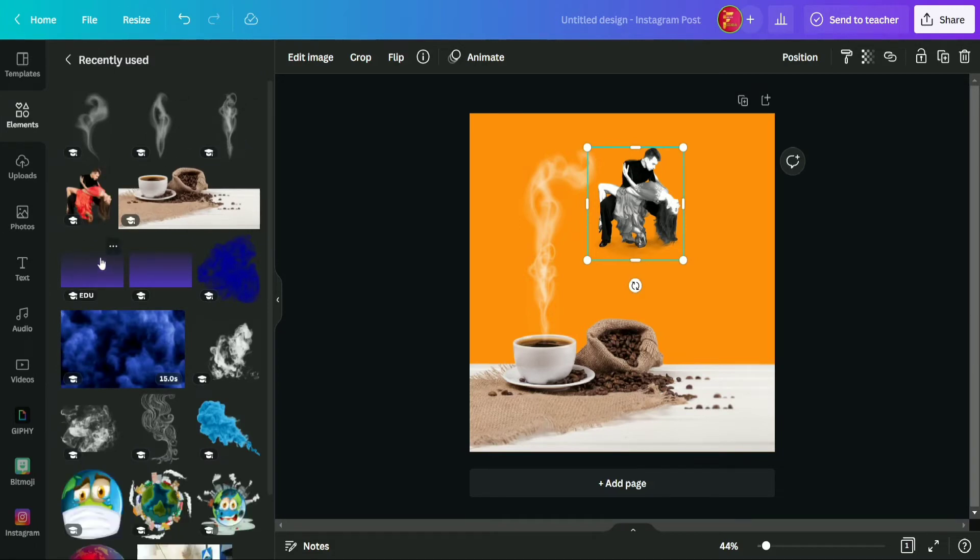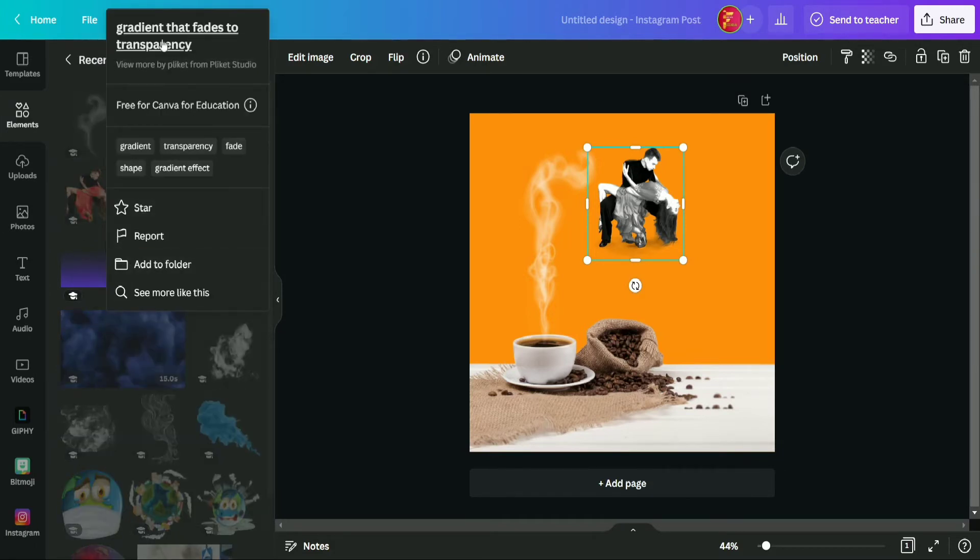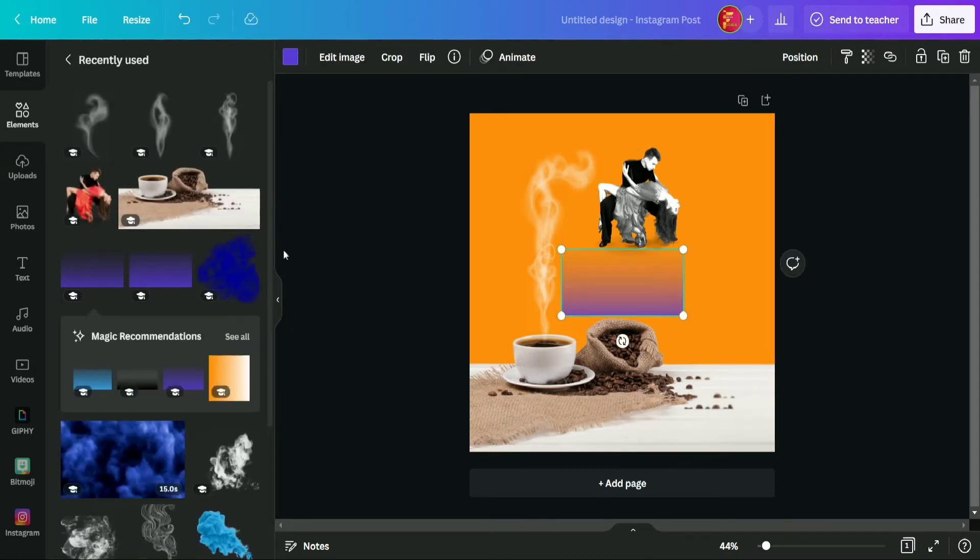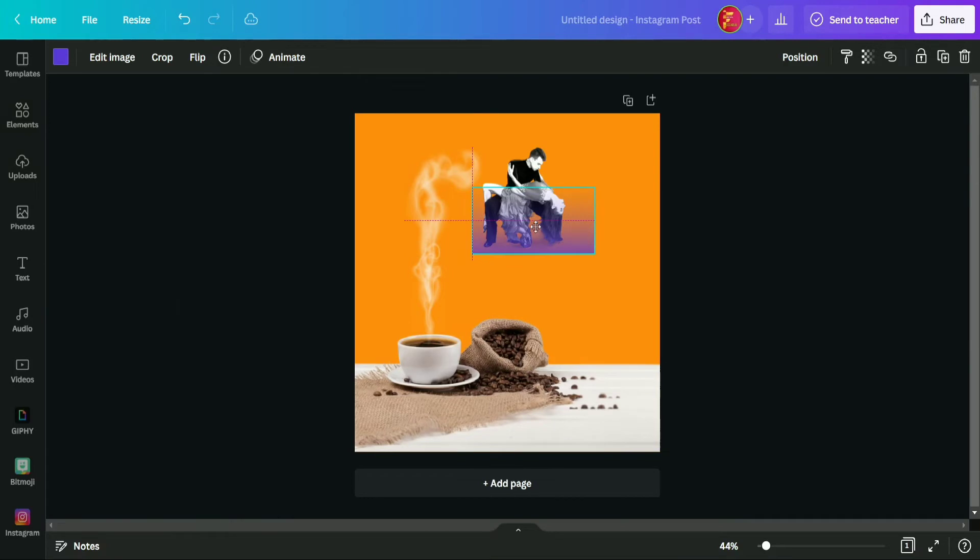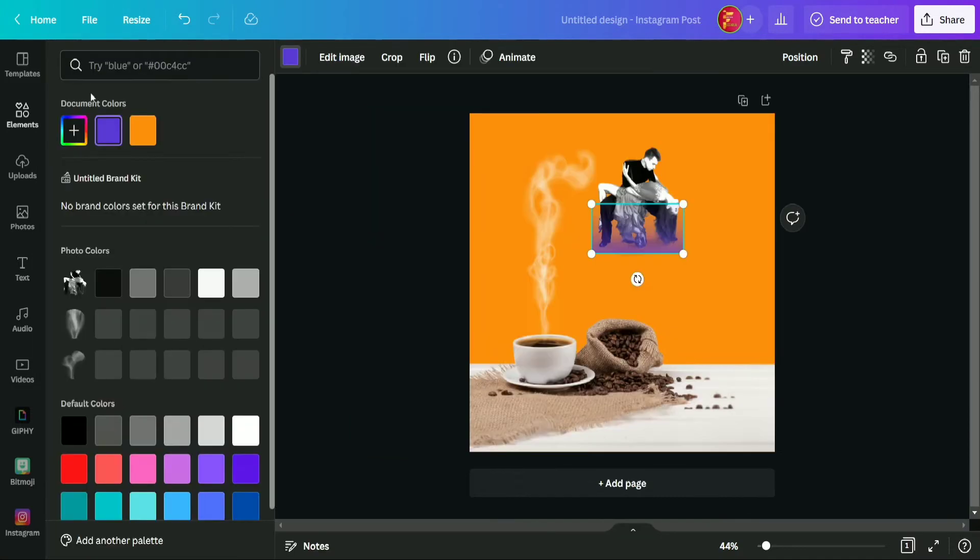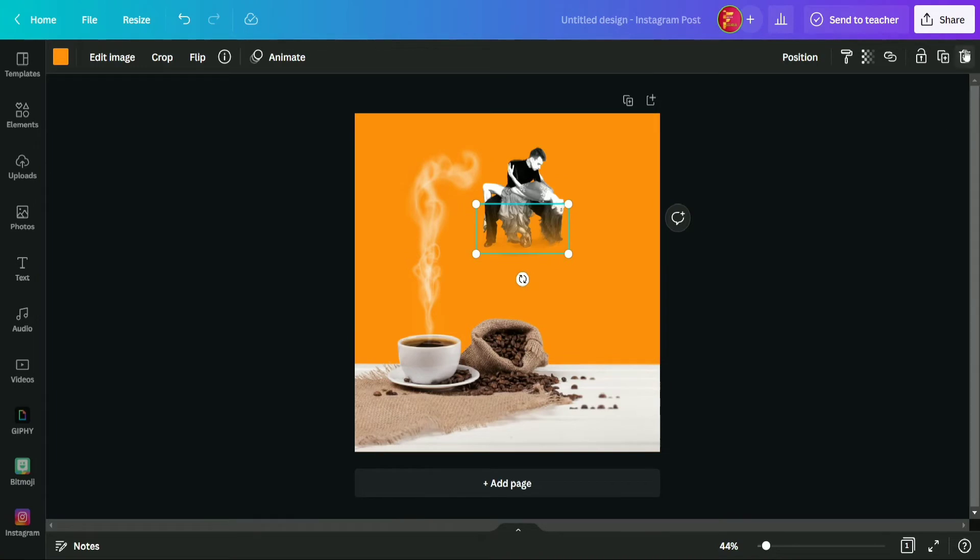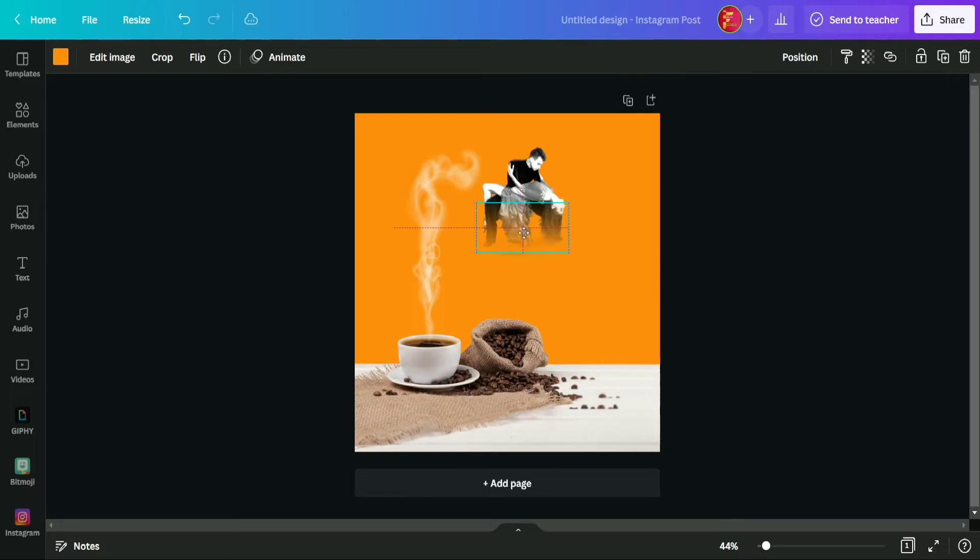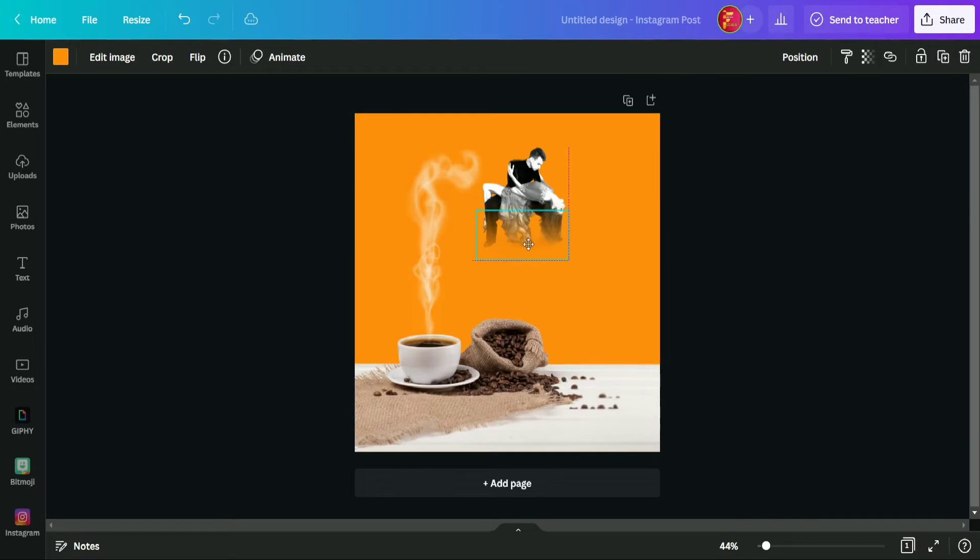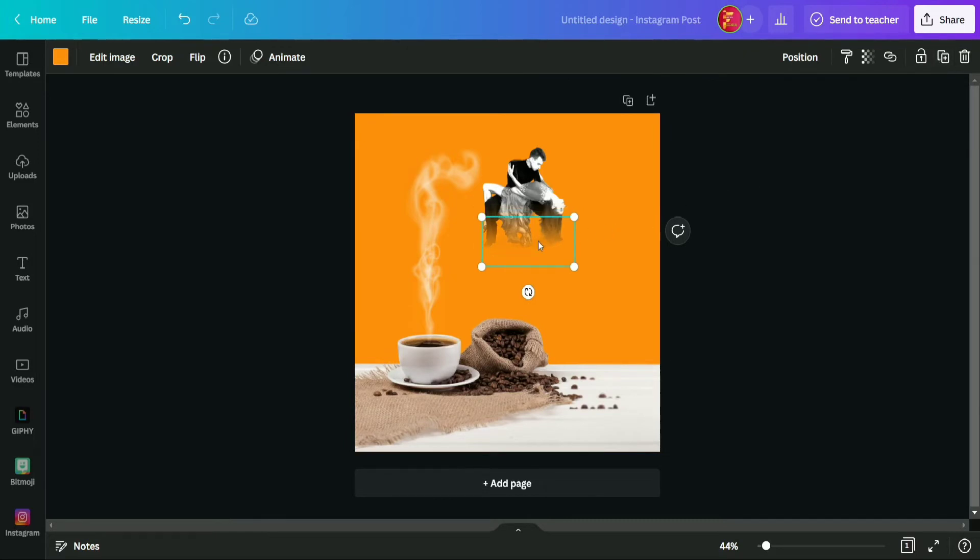But before that guys, I am going to use this element from here, gradient that fades to transparency. So why I am selecting this, because it will provide us more realistic effect of coming out from the smoke. Okay, so now we are going to change its color to the background color and now we are going to duplicate it and going to put it above and above.